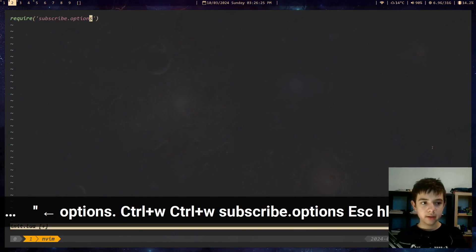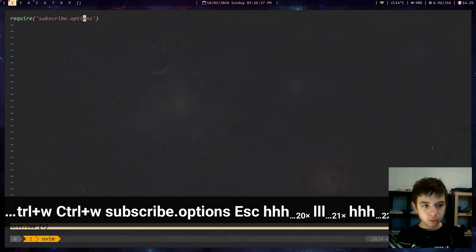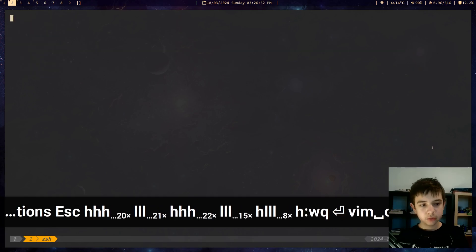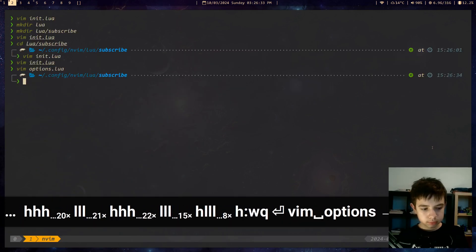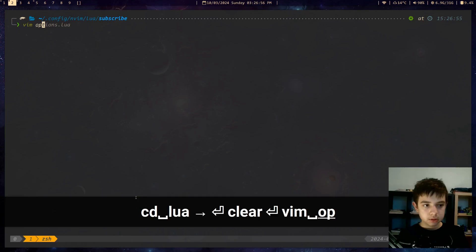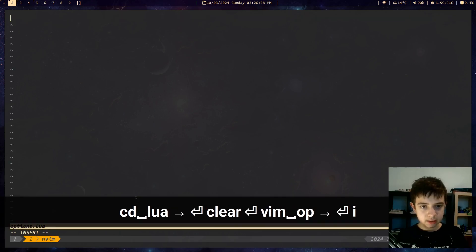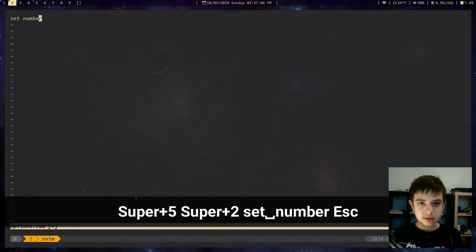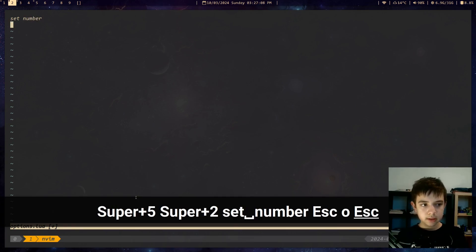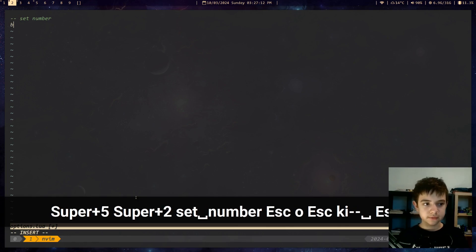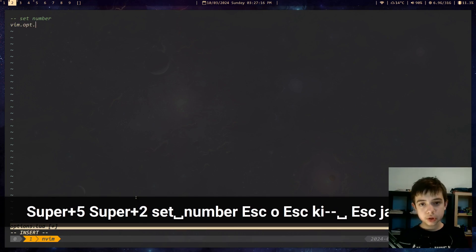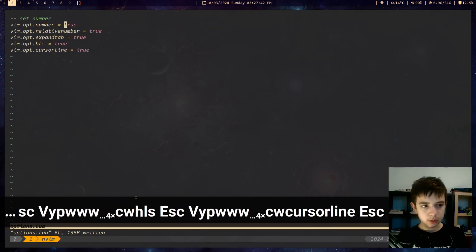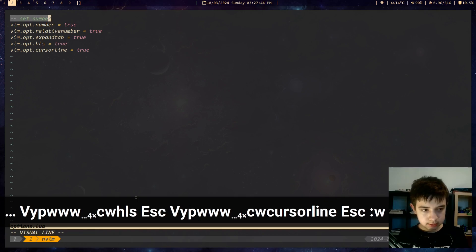Now we can do require subscribe.options. What is this? Well, that's the options.lua file that we're gonna create right now. See, now there's no error because we've created it. So we can do options.lua. Normally what you will do in vim is you will do 'set number' to get the line numbers. The equivalent in Neovim Lua configuration is vim.opt.number = true. You can do as many of these as you want — it's just this simple.